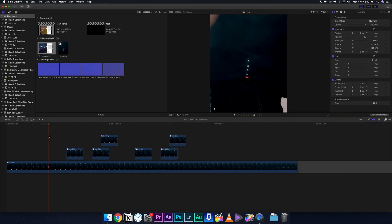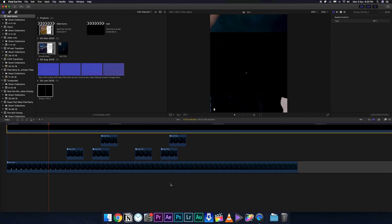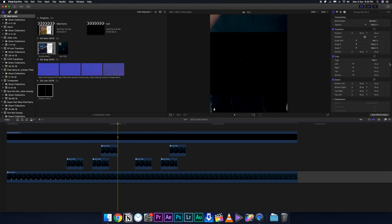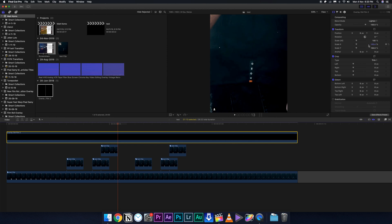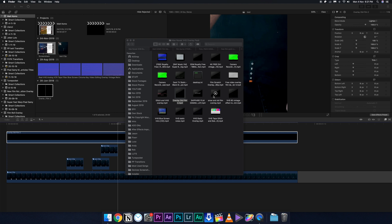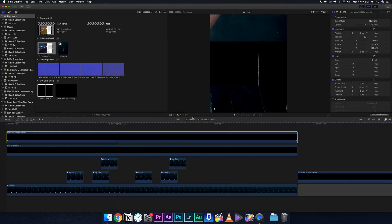Next we're going to replicate the TV lines effect from the video. I'm going to use some glitch overlays — the link is below. Download those VHS overlays and drag them onto the footage. After that, change the blending mode to Screen or Lighten. You'll see that all the black parts of the overlays completely disappear and only the glitch lines are visible. Scale it up or down depending on your footage and simply place it in.